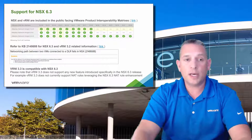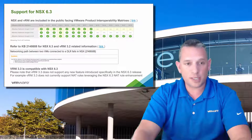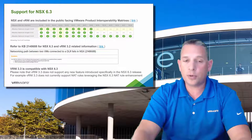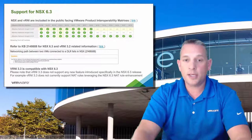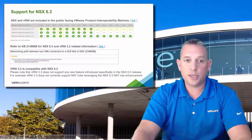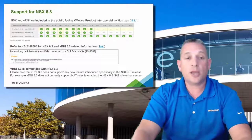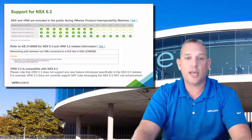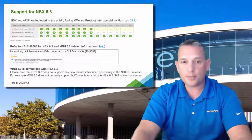VRealize Network Insight 3.3 now supports NSX version 6.3. Although VRNI 3.3 does support NSX 6.3, it does not support any new features introduced in NSX 6.3, such as network address translation rules leveraging the NSX 6.3 NAT rule enhancement. So just keep that in mind.